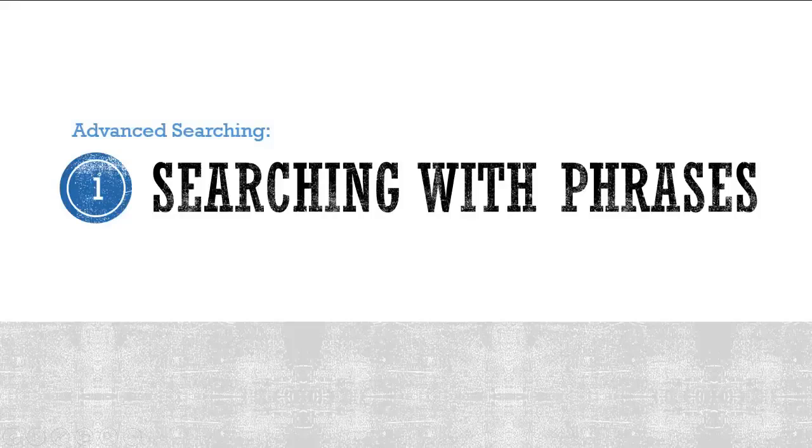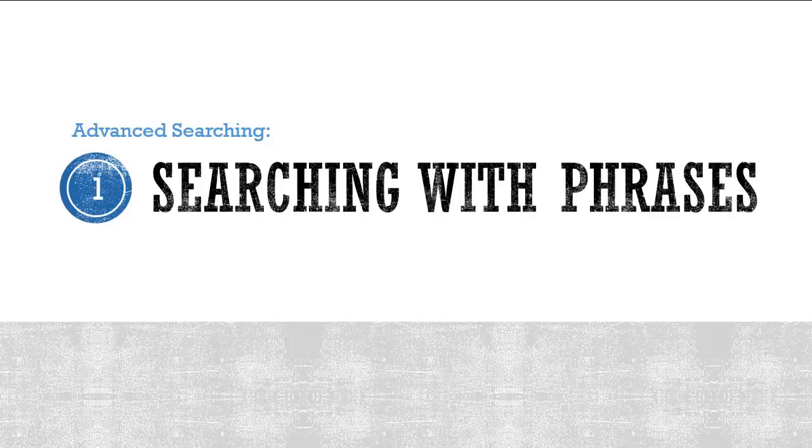Searching with Phrases. You can use phrase searching to make sure the words you are searching are found together.